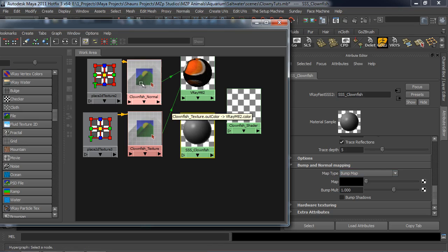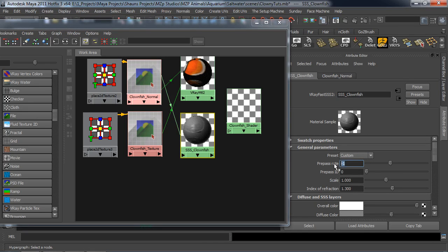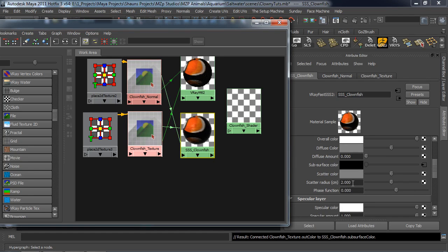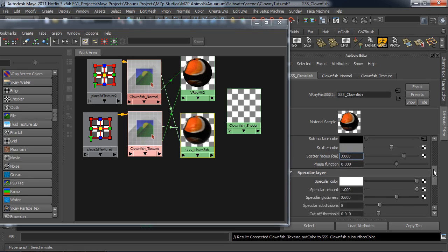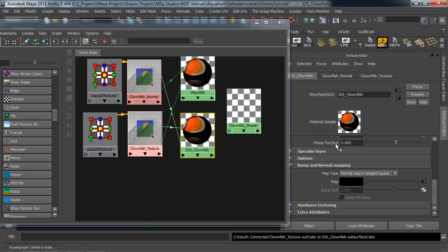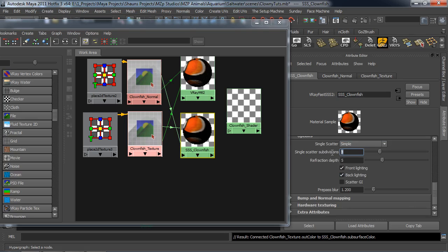For our Subsurface Scattering Material, I'll plug our Normal Map in and set it to Normal Map in Tangent Space. Scroll up to the top and take the Pre-Pass and set this to 0. Take the Subsurface Scatter Color and plug the Texture into that. Our Scatter Radius can be 3 — if you set this too high it's going to have light go straight through the body, so I want it to hold back a little and be a bit thicker. Specular Color we'll bring down to Dark Gray, and the Specular Amount we'll also turn down to match. Specular Subdivisions we'll set to 15. Single Scatter we'll leave simple, and Scatter Subdivisions we'll turn up to 15.